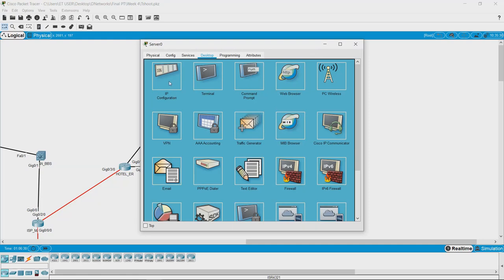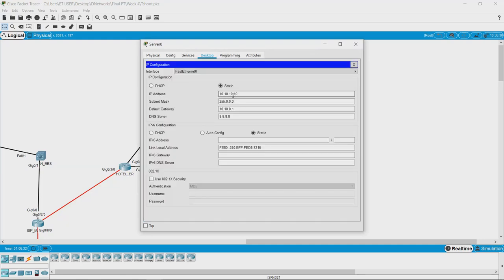This is our server and the IP address is 10.10.10.10. Do not get confused about this IP address and the one we saw in the college network — these are both private IP addresses. Two different networks can use the same series of IP addresses if they are not connected on the same router, because one router cannot have the same network series running on two of its interfaces. This is a completely separate network.